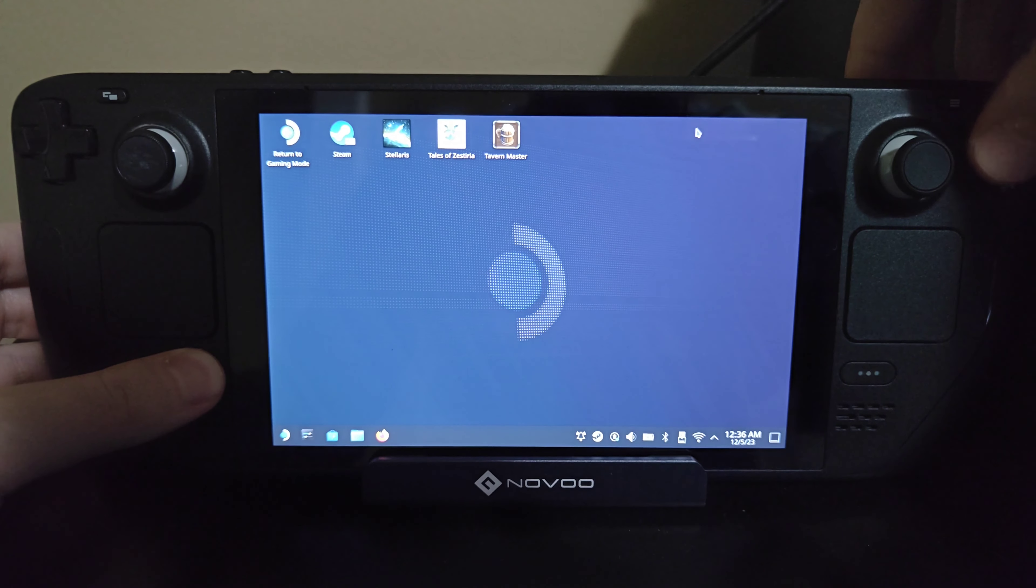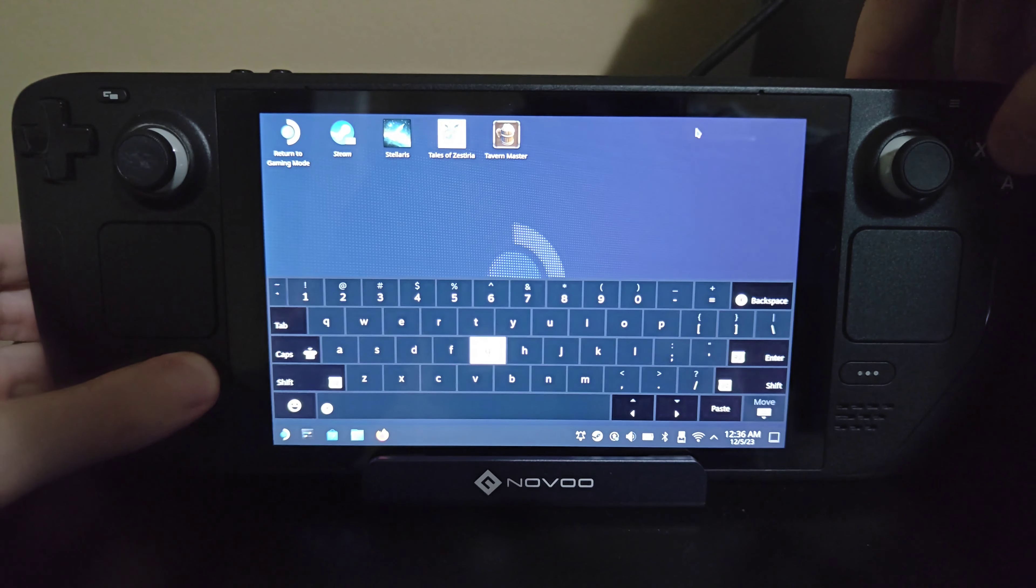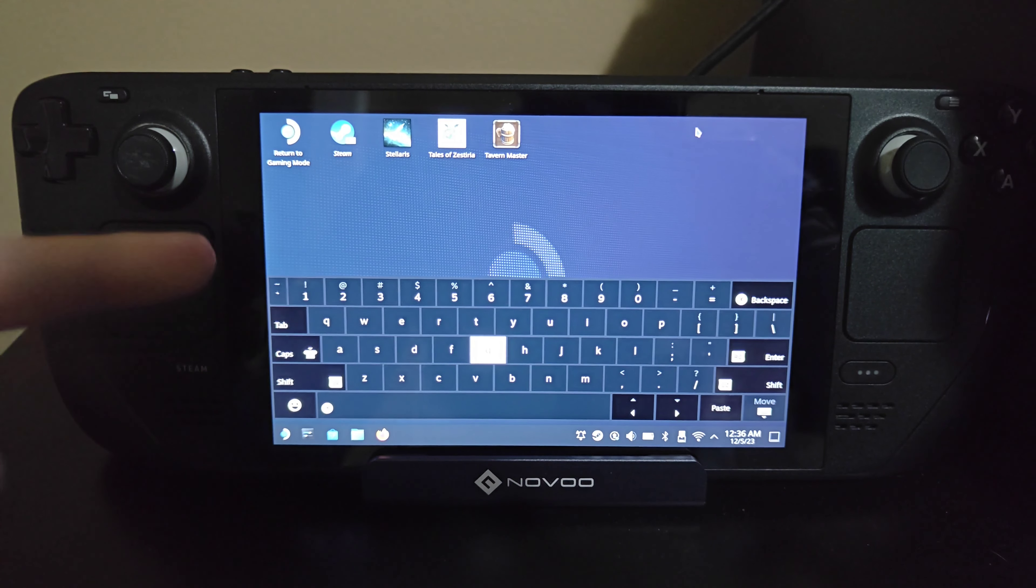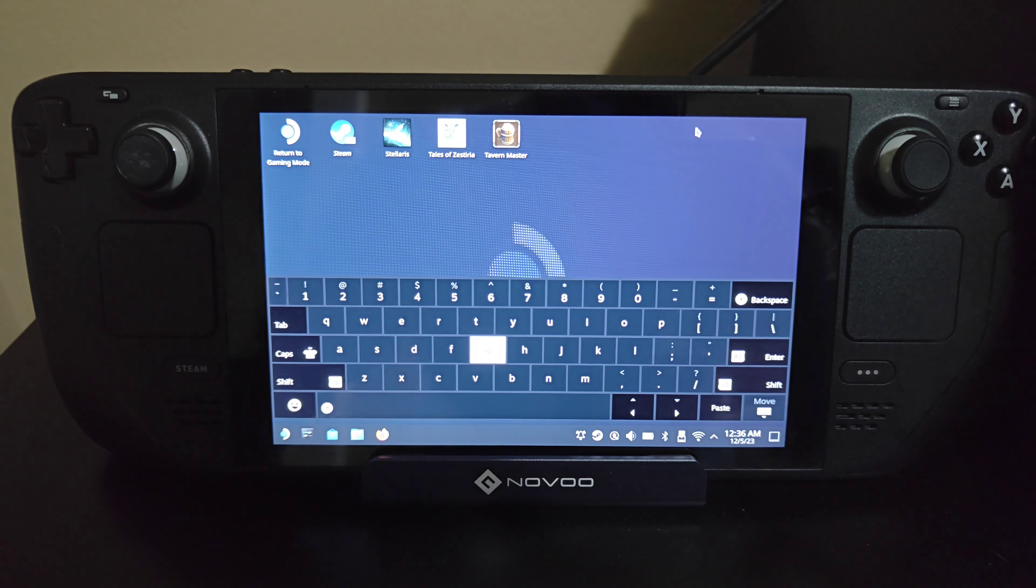So holding down Steam, click X, and that'll bring up the on-screen keyboard.